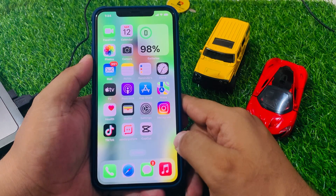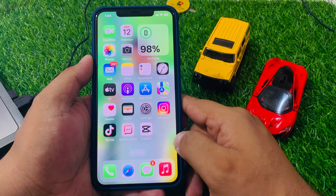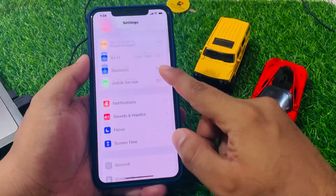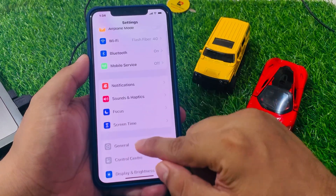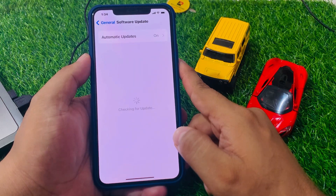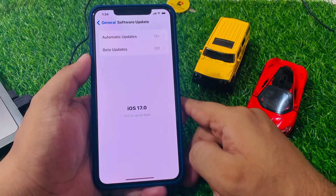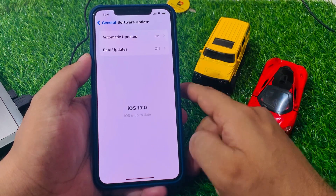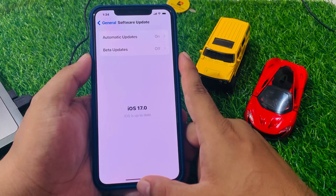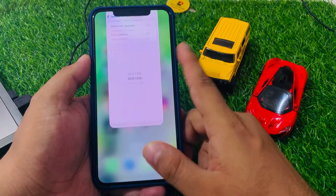If your iPhone is not up to date, it may be more likely to experience problems like screen freezing. To check for software updates, go to the Settings app, scroll up to find General, tap on Software Update, and check for updates. If an update is available, simply download and install it to fix your problem.